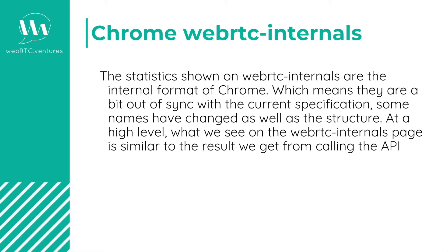The statistics shown here are the internal format of Google and may be a bit out of sync with the ones shown by GetStats. However, the result will be similar to calling the API.